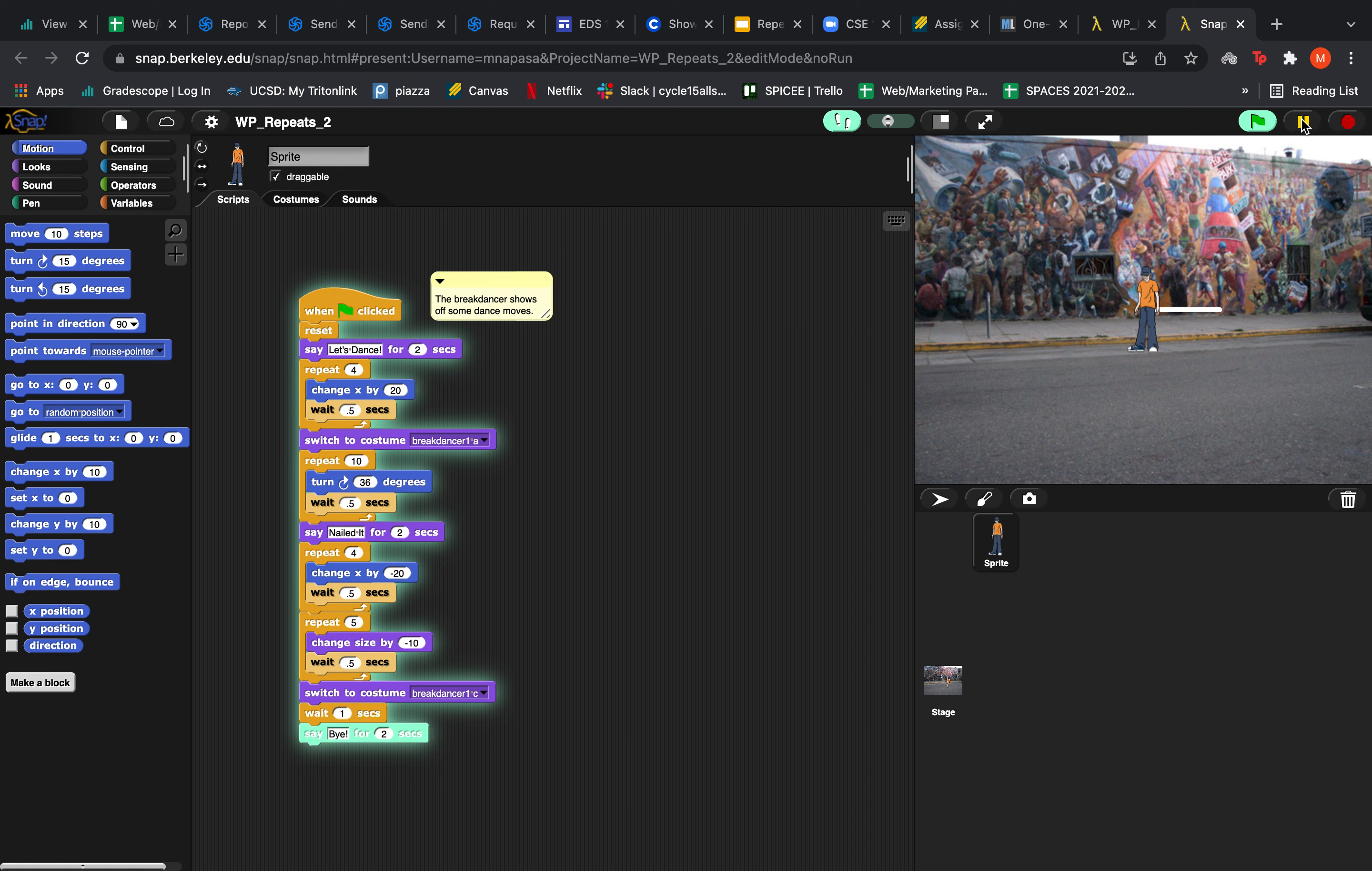And then he's going to switch back to his original position, wait 1 second and say bye for 2 seconds.